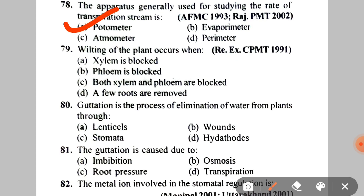Next: wilting of plants occurs when A. Xylem is blocked, B. Phloem is blocked, C. Both xylem and phloem are blocked, D. A few roots are removed. The answer is A — xylem is blocked, because mineral and water transport stops. Phloem is not related here as phloem is responsible for food translocation.